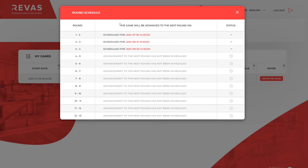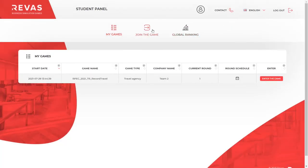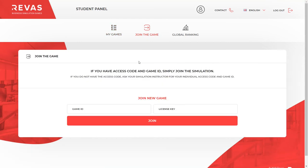If your game allows you to get a certificate and you meet all the criteria, you will be able to generate such a certificate in the last column. In addition, you will find more buttons in the menu. The join game button will allow you to join another simulation if it turns out that you are taking part in several games at the same time.